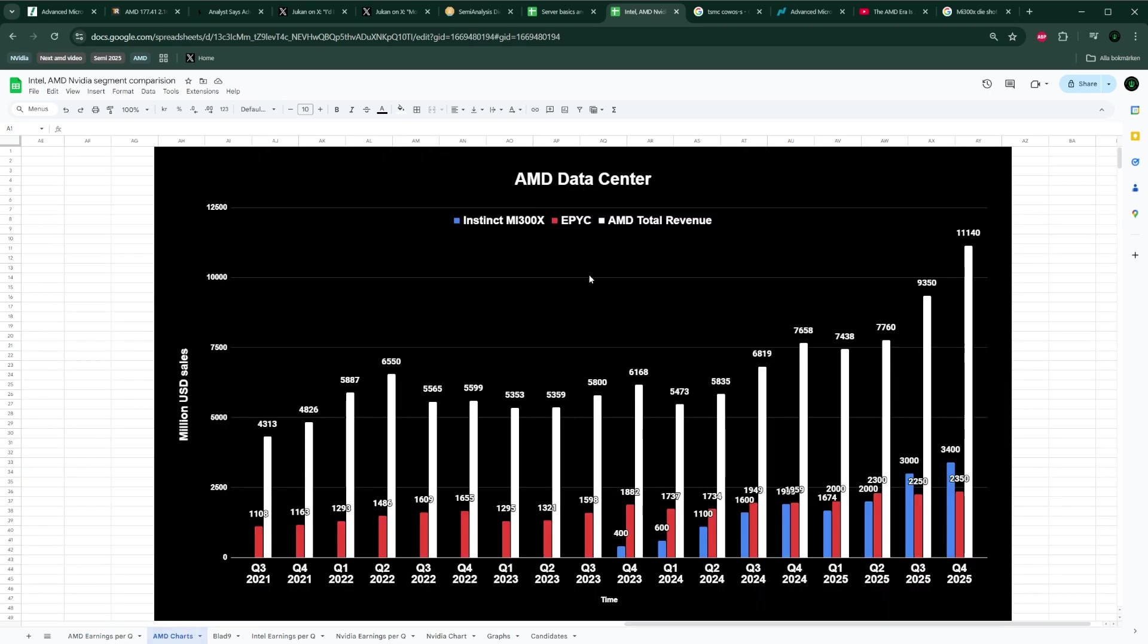If you look at the data center revenue charted on this year from Q3 of 2021, the data center is divided in the blue numbers, which is the Instinct ones—the AI GPUs starting from Q4 of 2023—and then the EPYC one, which is the CPU with the red ones, and then the total revenue of the company in white. You can see how quickly the blue numbers is supposed to be surpassing the EPYC numbers. EPYC is their server CPUs which are eating into Intel's dominant market share over the past three or four years. That number is already going very fast in this EPYC server CPU share, but the blue one is just like complete different league.